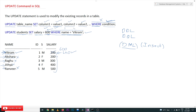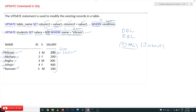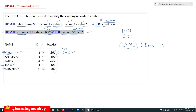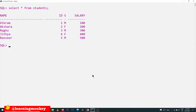The WHERE condition is not strictly mandatory, but you must always check it. If it is not provided, all values in the column will get updated. If you intentionally need to update all values in a column, then there is no need for the WHERE condition — but otherwise always include it. Let's execute this on our compiler and see results both with and without the WHERE condition.